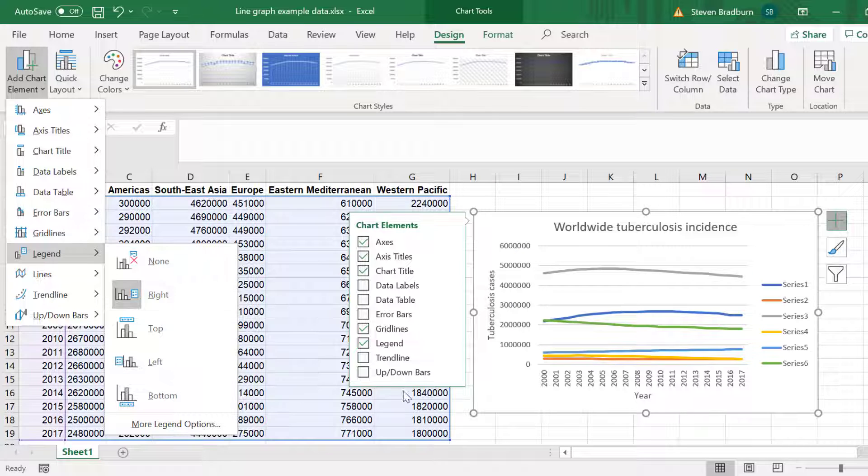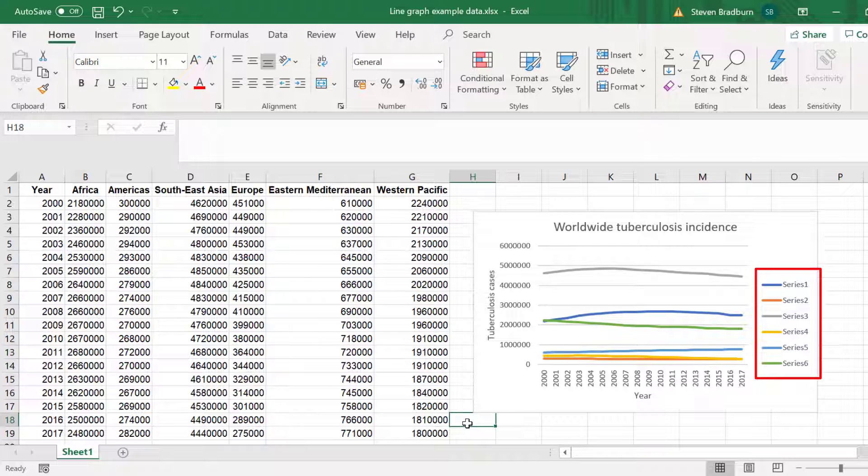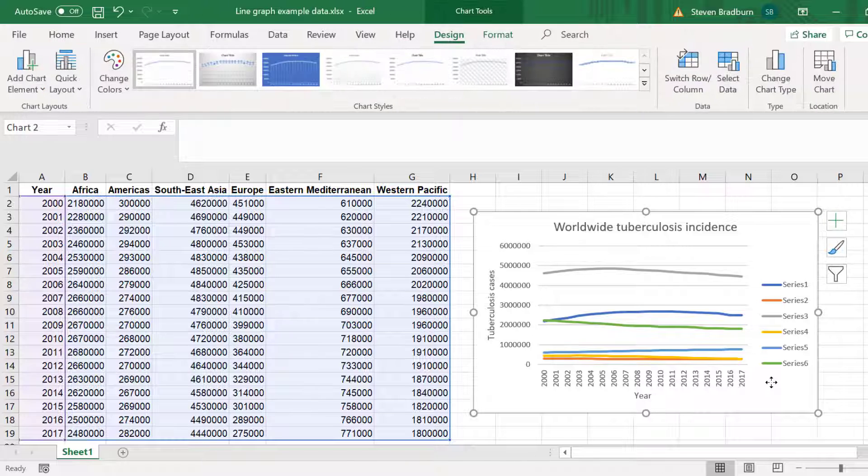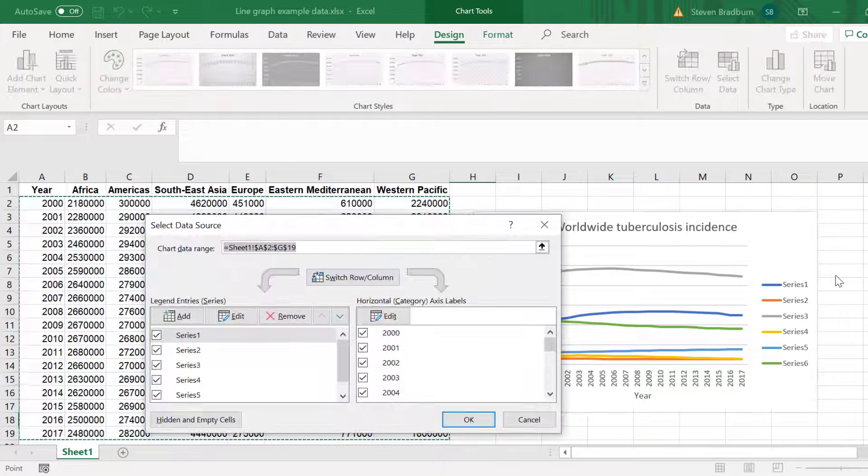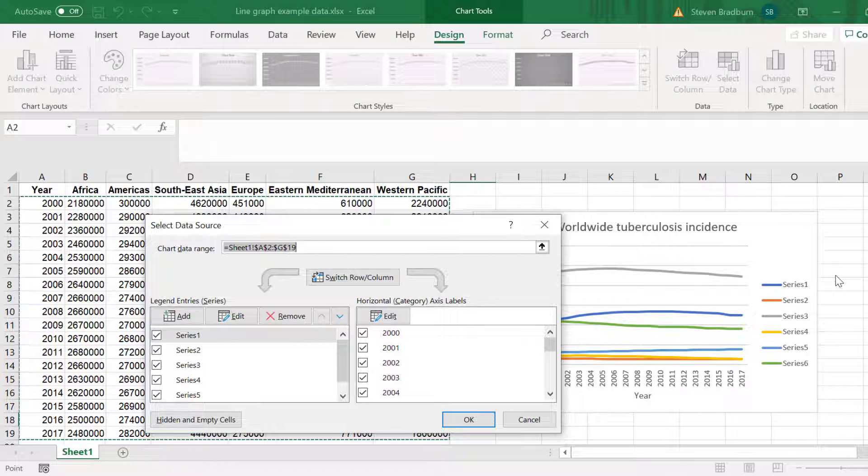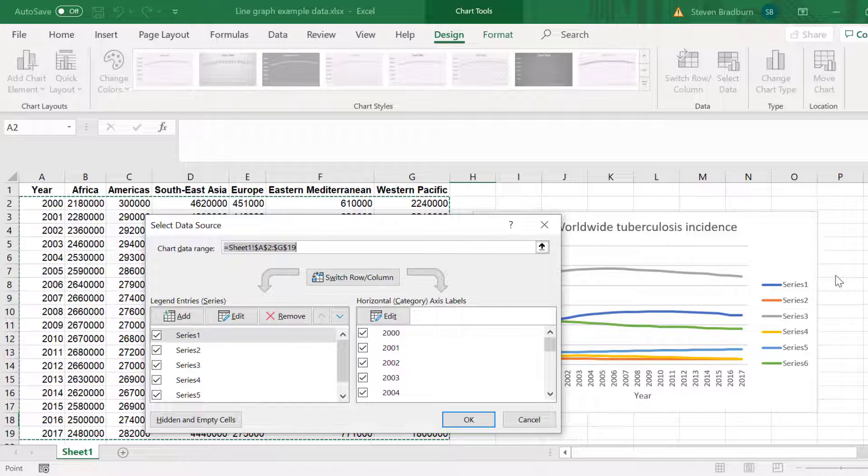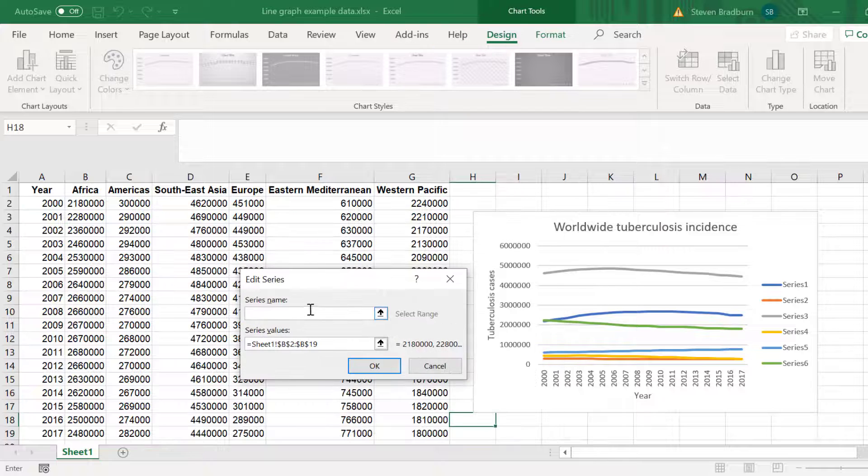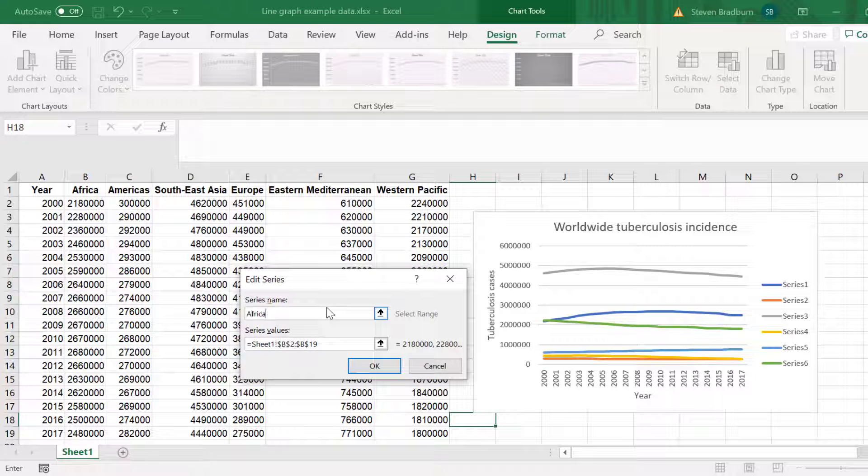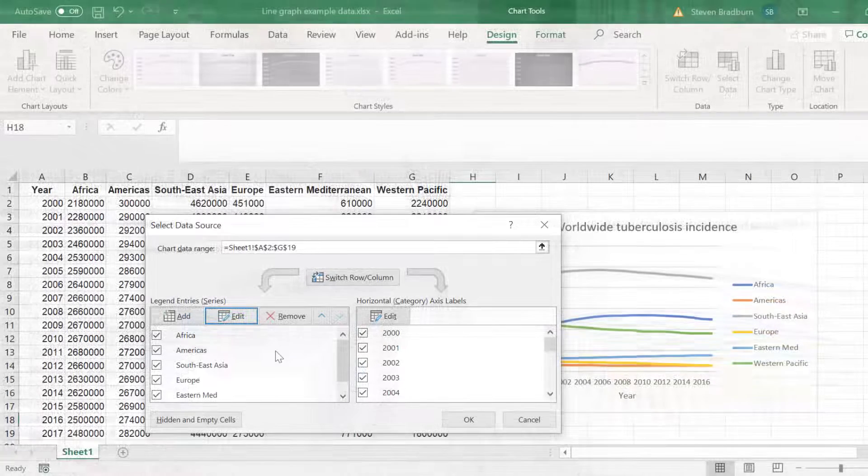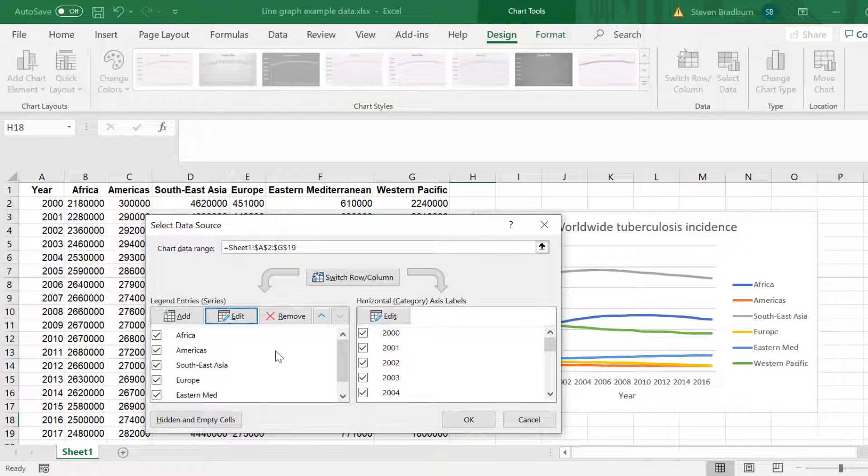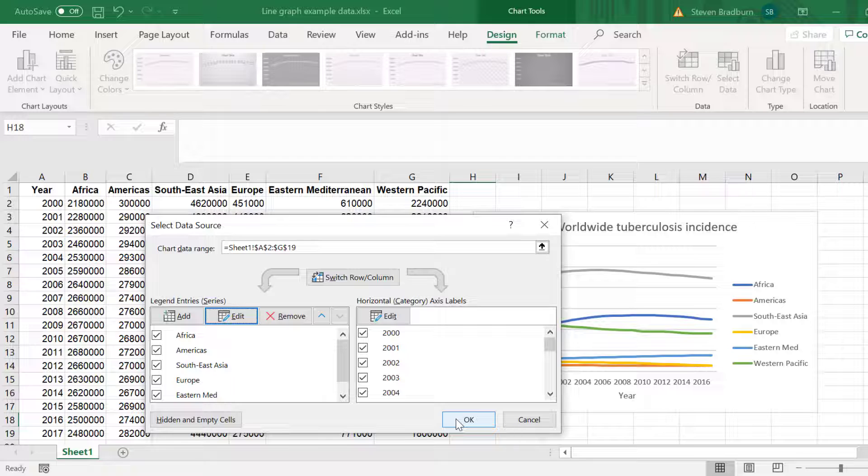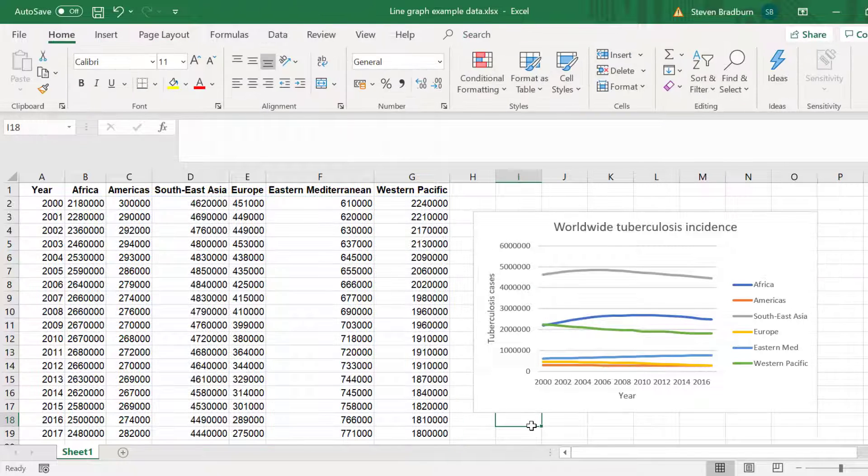Notice how the labels are just Series 1, 2, etc. To change this I need to rename my series by right clicking on the graph and selecting Select Data. Now for Series 1 this is my first entry which is Africa. So I click the Edit button and call the series Africa then click OK. I will now repeat these steps for the rest of my data. Now all of my series have been renamed. I will click the OK button to return to the graph. That looks a lot better.